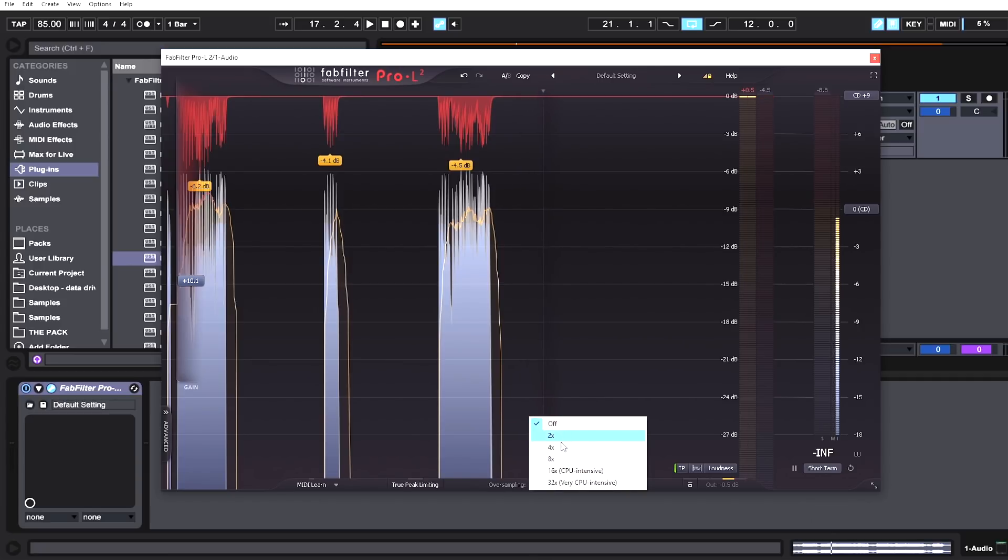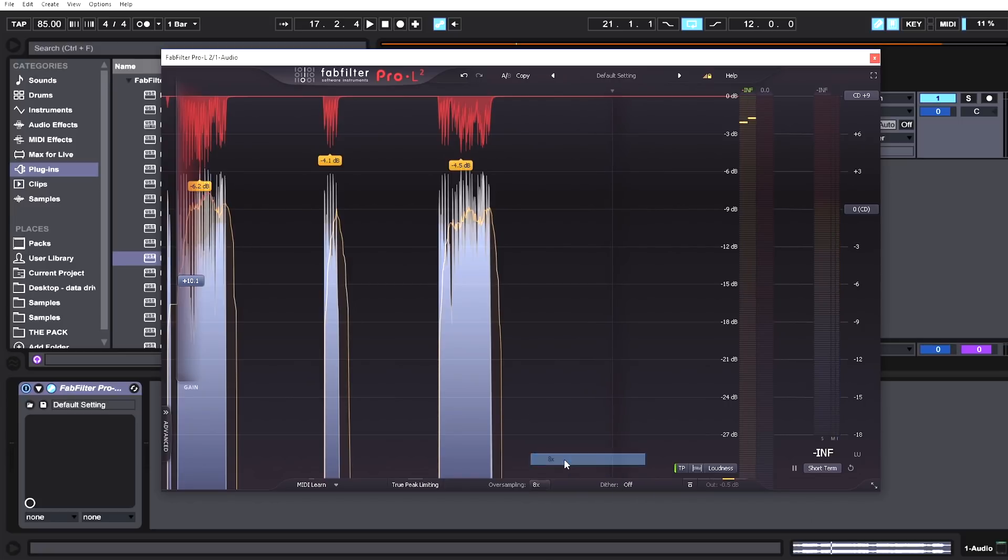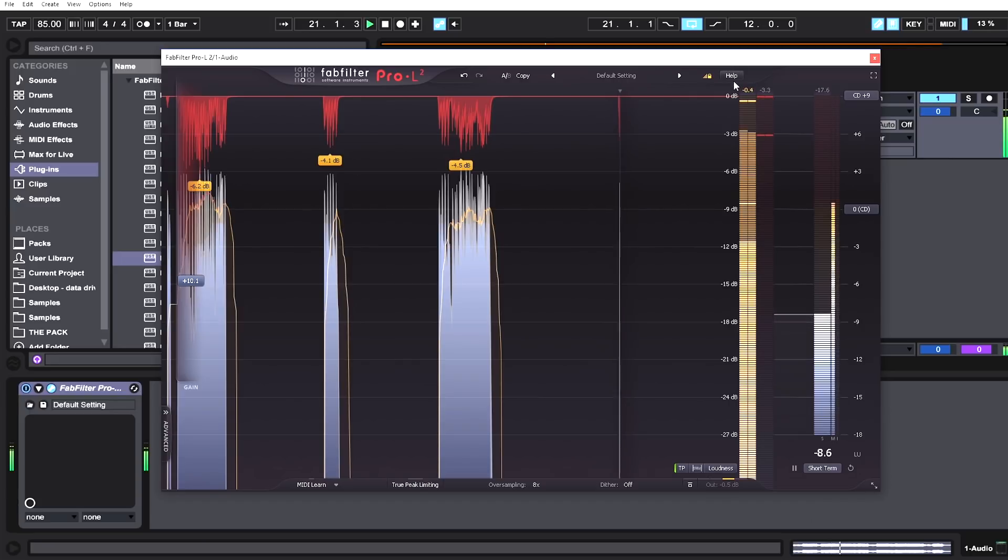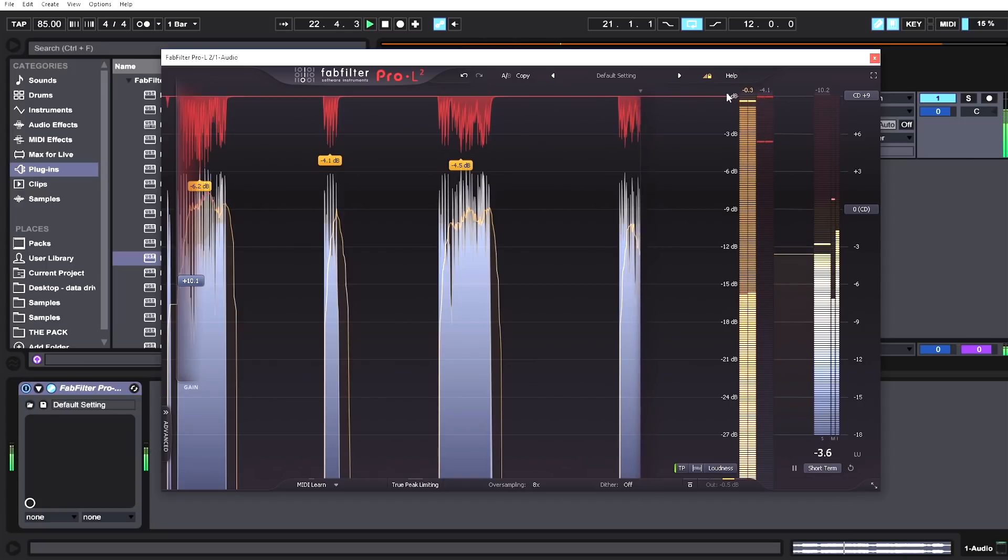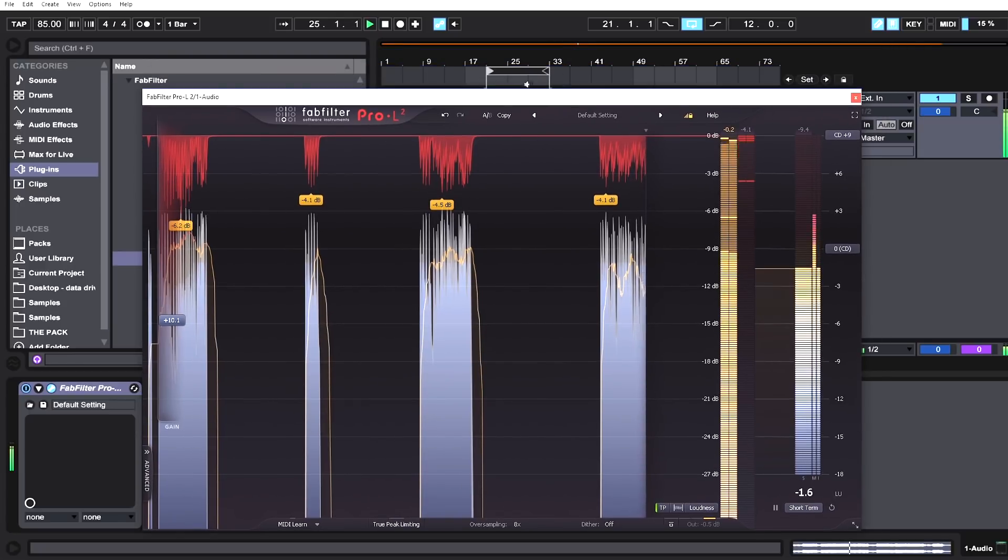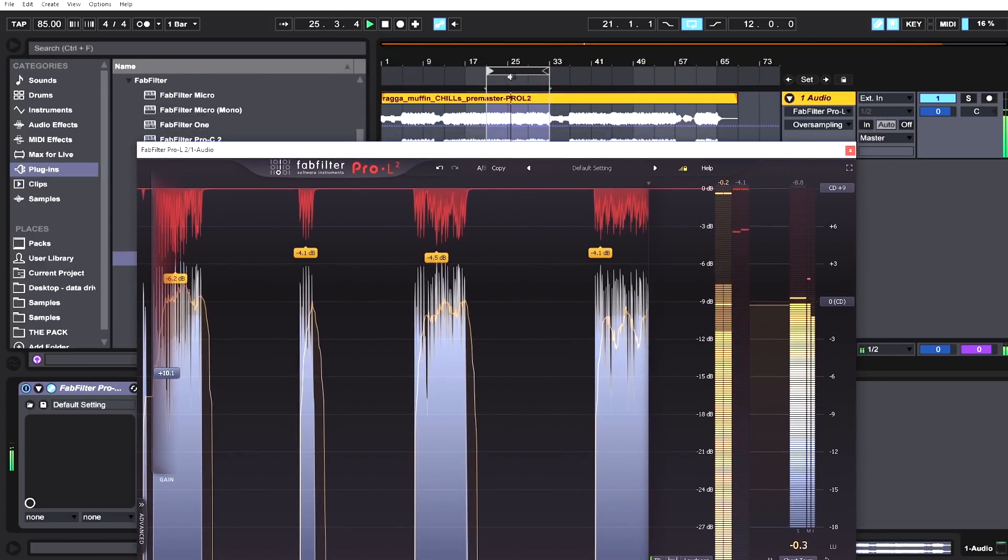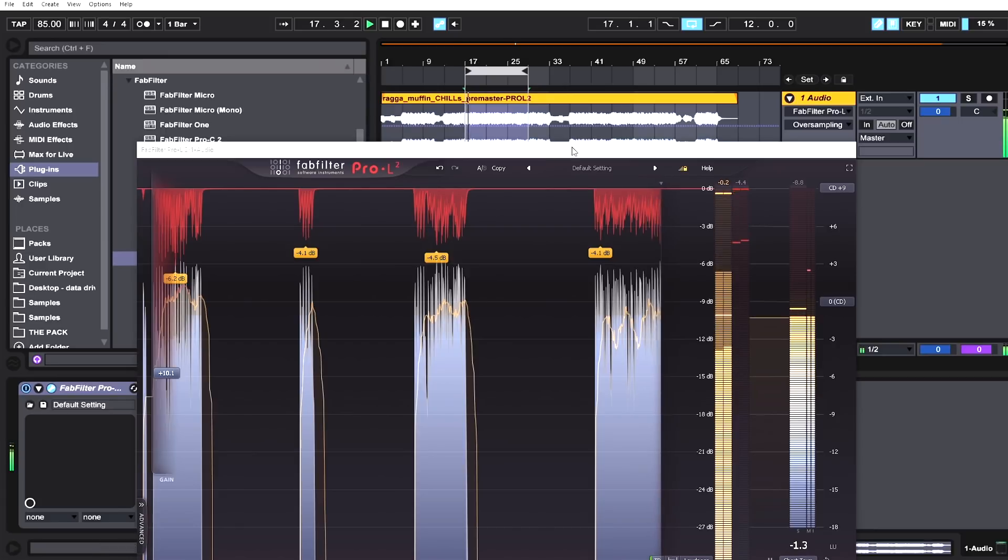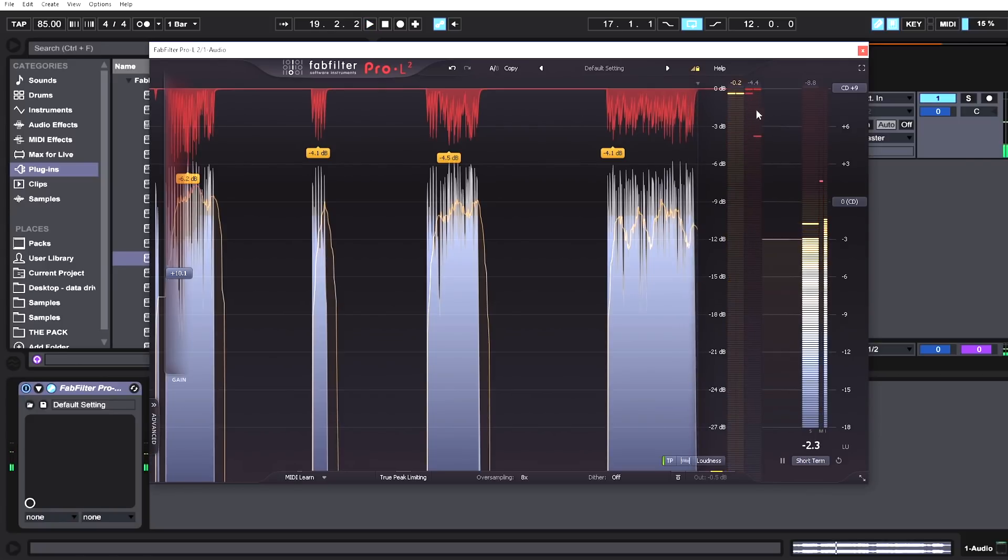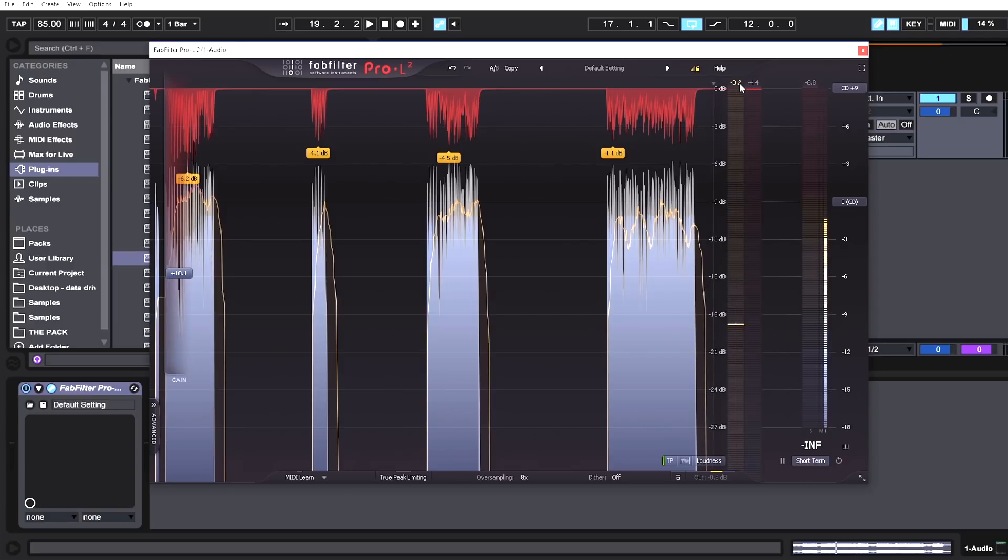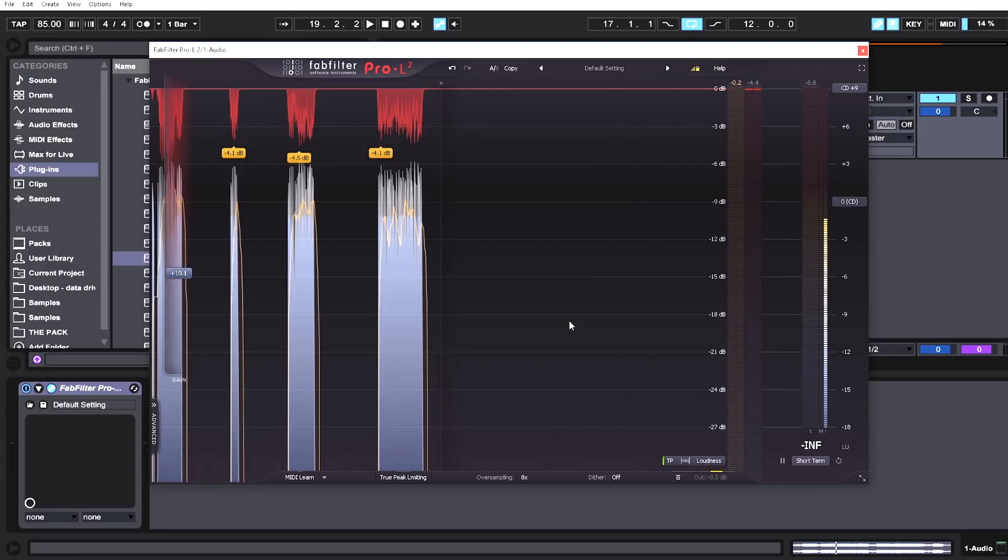The next way we can trim that fat or those clips is by using oversampling. Pro-L1 used to have up to times four, but now we have up to times 32. What this does is add resolution to the digital samples to reduce the amount of curvature that will go above 0 dB when the digital signal is converted to analog. Watch what happens if I just go times eight right now. We're not even getting any clipping. We've successfully reduced the signal for the true peak by 0.7 dB, which is a lot.